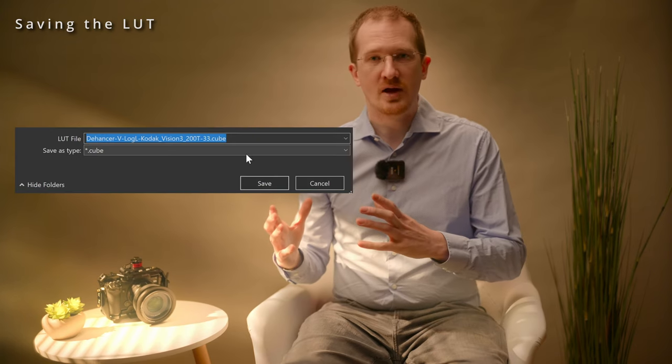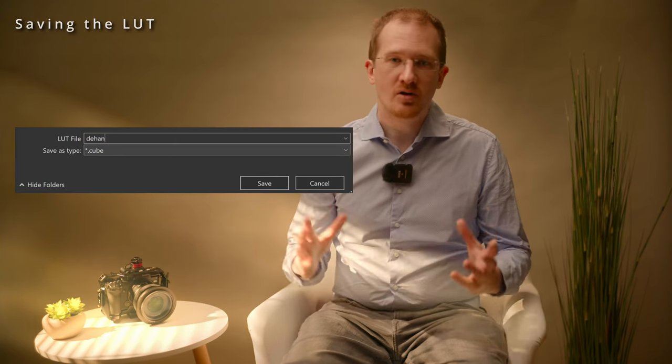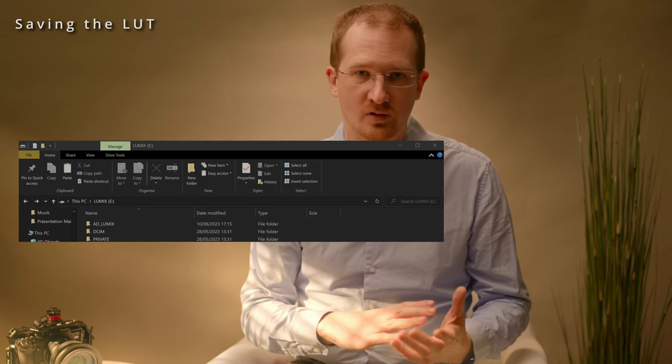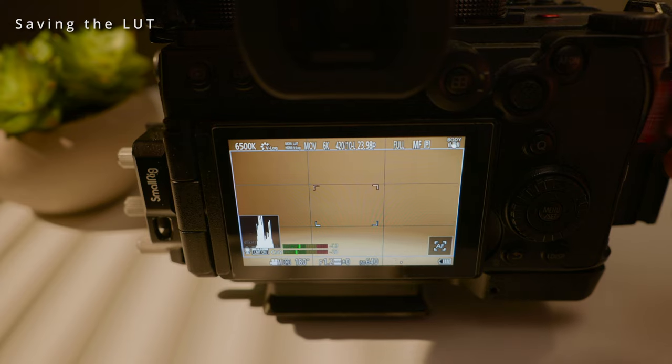Unfortunately, the current version of Dehancer does not export Film Grain, Halation, Bloom, and Vignetting effects. To get the Dehancer effect onto our Lumix S5-2 or S5-2X, we first have to rename the LUT. It is very important that you give a short name to your LUT, otherwise you won't be able to import it into your camera. Copy the LUT into the root folder of your SD card, placing it next to the DCIM and private folders. Then safely remove your card from your PC and put it into your camera.